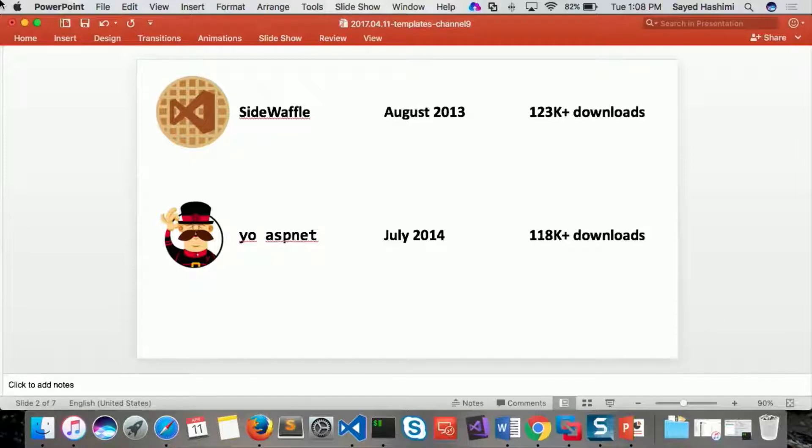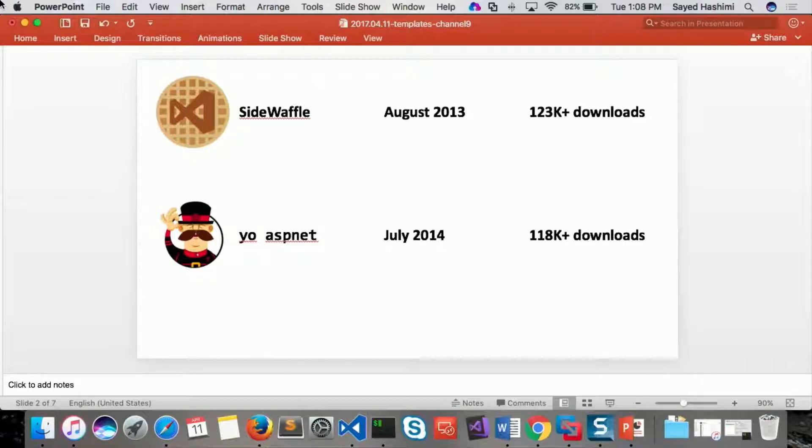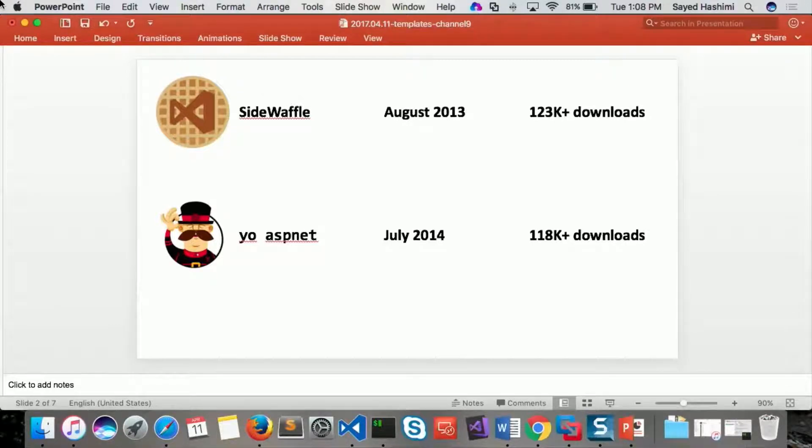And then ASP.NET Core popped up, and then we said, hey, we really need an experience, a cross-platform experience, for creating these projects.